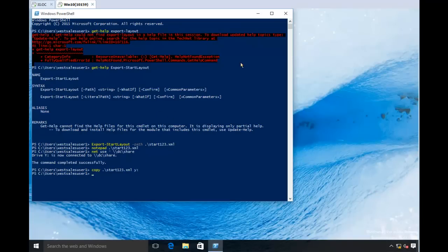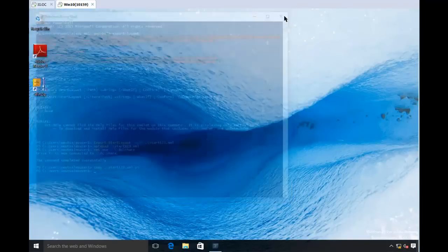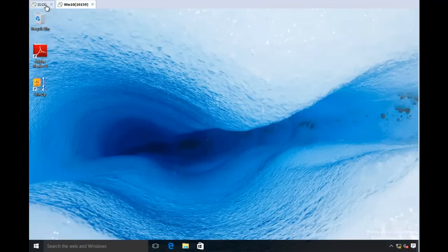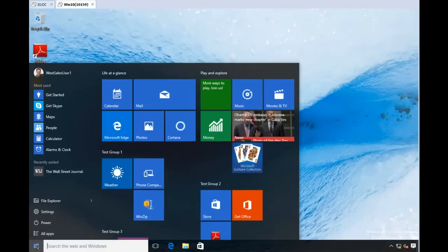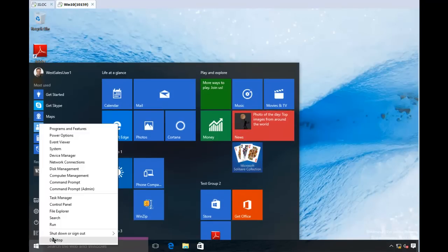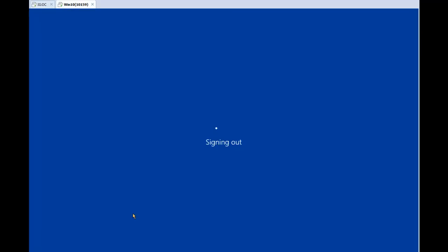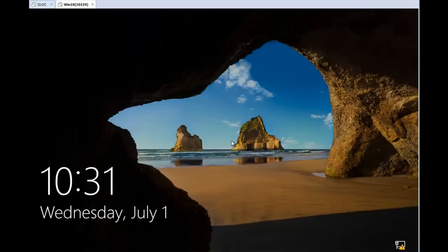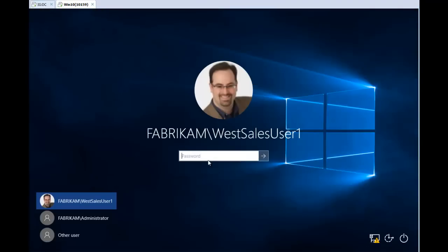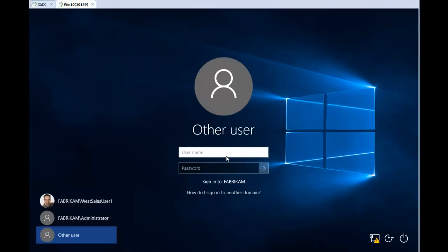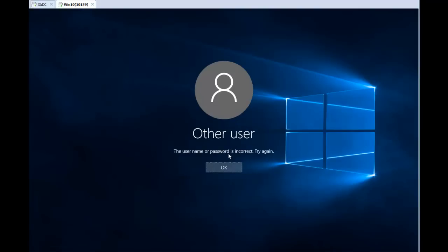So start123 is hanging out over there. So just to prove I'm not pulling a fast one on you here, let me go ahead and log off as WestSalesUser1 here. Let me show you. And log on as WestSalesUser2, and what you'll see is that I don't have the same start menu right yet. So just to set the stage here...